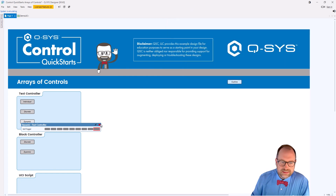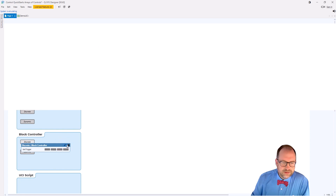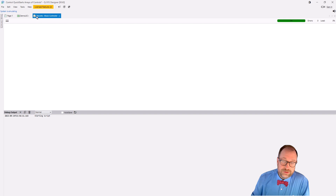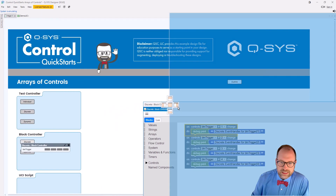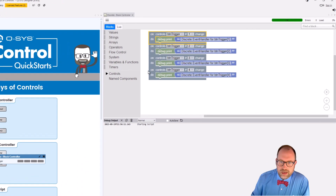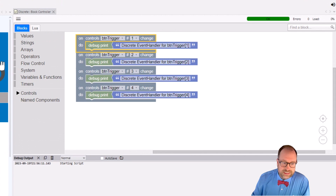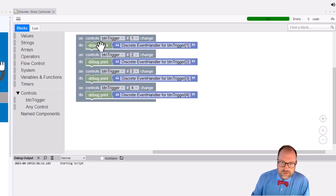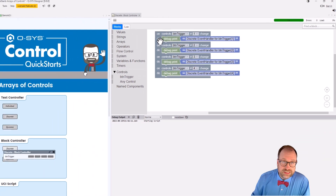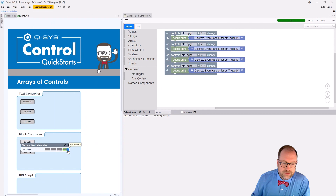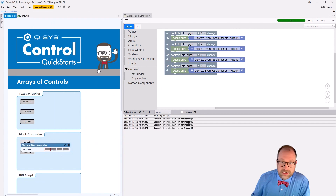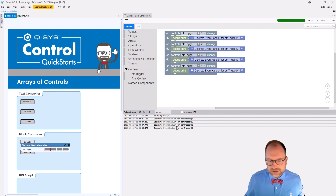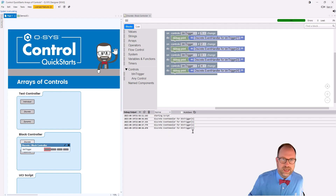Let's click out of this and see the same idea in the block controller. Here we have four trigger buttons — BTN triggers — and we came to controls, grabbed btnTrigger, grabbed the event handler, dragged it out, and made simple debug prints just like we did in the other script. We made four of them, so we have an array of controls and we are using them all individually. Four, three, two, one — it all printed out exactly the way we wanted: a discrete event handler for btnTrigger four, three, two, one.